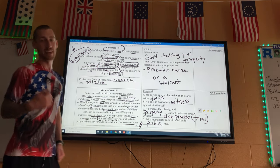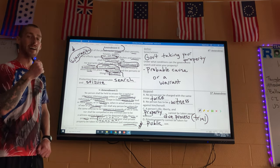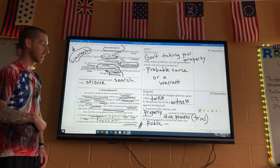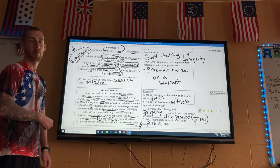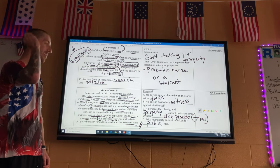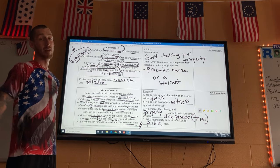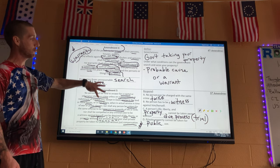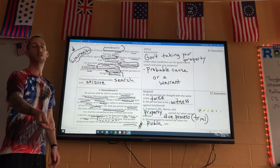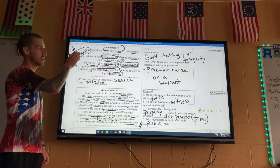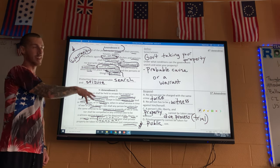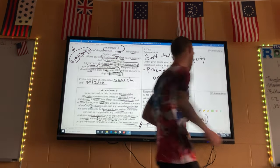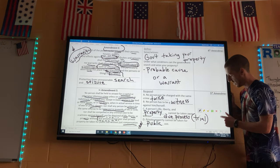Private property cannot be taken for public use without just compensation — they can't just take it from you. They can eventually say 'the public needs this land' and offer you money, but they have to pay you. That actually happened to my parents — the county needed to run electric wires on their property and paid them for it. Amendments Four and Five are crucial protections if you ever get caught breaking the law.